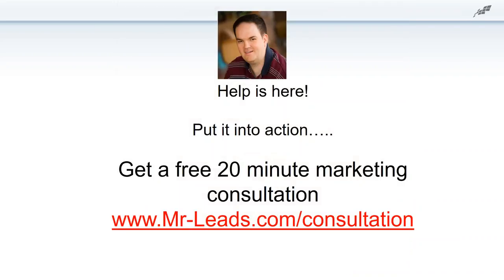What I want to invite you to do is put this into action. Schedule a free 20-minute marketing consultation with me, no obligation — we just get to know each other. If there are ways I can help your business, whether it's free, paid, or something you can do yourself, I'll be happy to help. Here's my link: mr-leads.com/consultation. Just go to the webpage, it creates a nice online form, pops up my schedule, put in your name and email, and we'll talk.